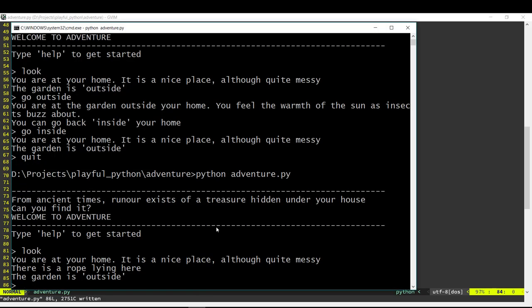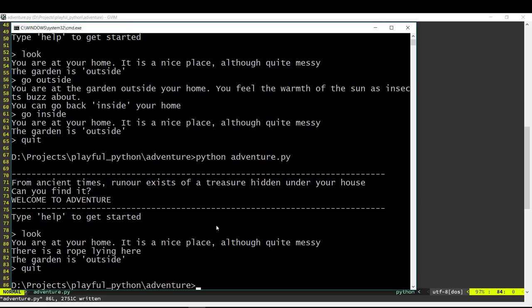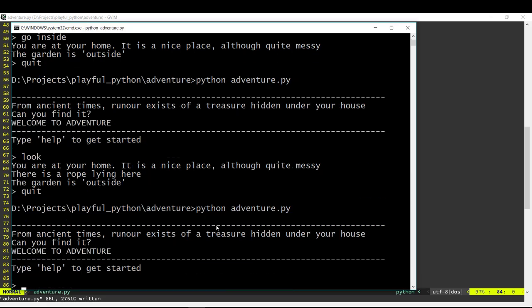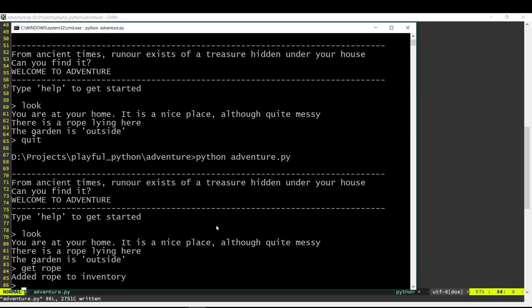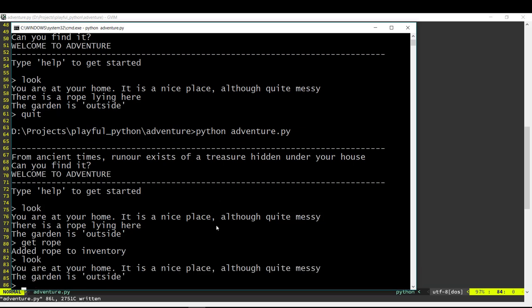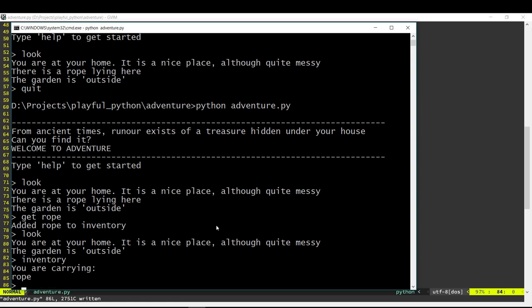Cool, so we should be able to test this now. Now if you do a look here it displays our rope over there. If I say get rope then it adds the rope to the inventory. If I do a look now it no longer displays the rope over there because we have removed the item from the location. And if we look at our inventory it now tells us that we are carrying the rope. Great.